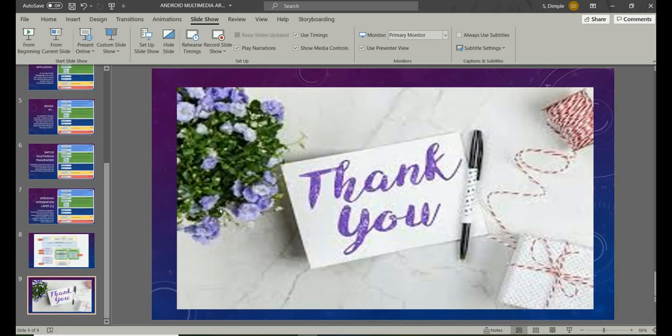That's all I had for today. I'll be looking forward to meeting y'all in my next tutorial. I hope this was informative. Thanks for watching, take care, bye!